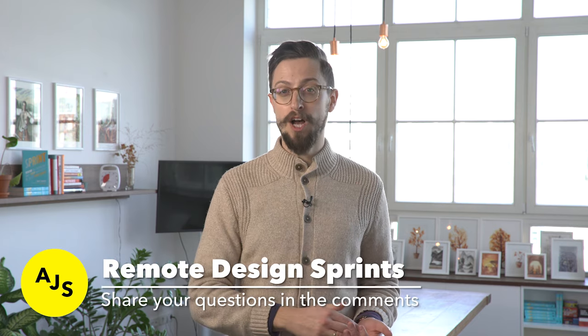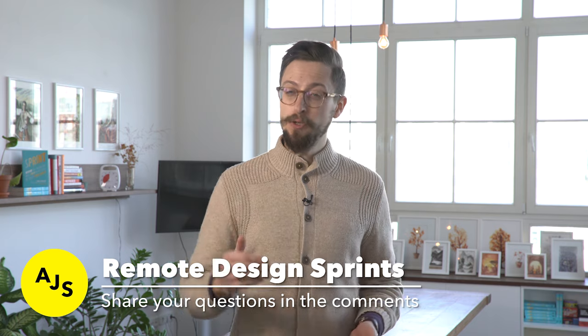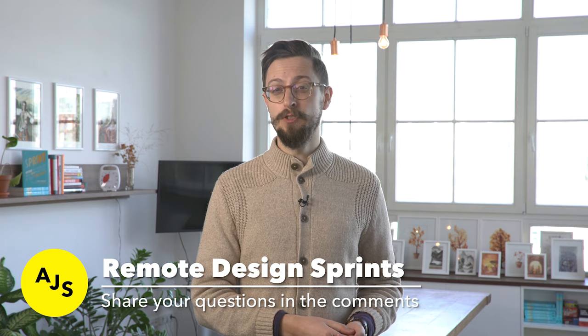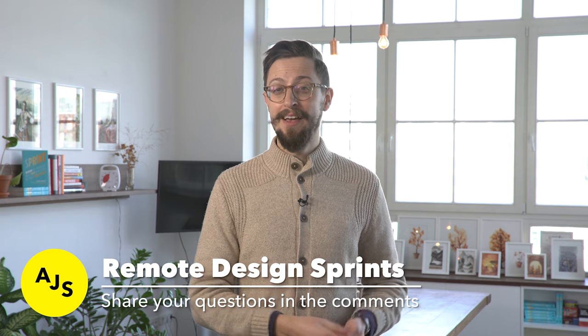Hey, Jonathan here again. I hope you enjoyed that video. Like I said, leave a comment down below, if you want to know anything else about remote design sprints or remote workshops. Do hit the like button, do hit subscribe. If you enjoyed this video and thank you so much for watching.